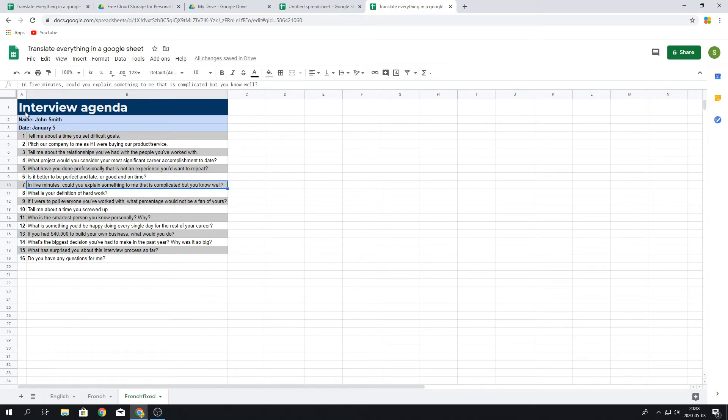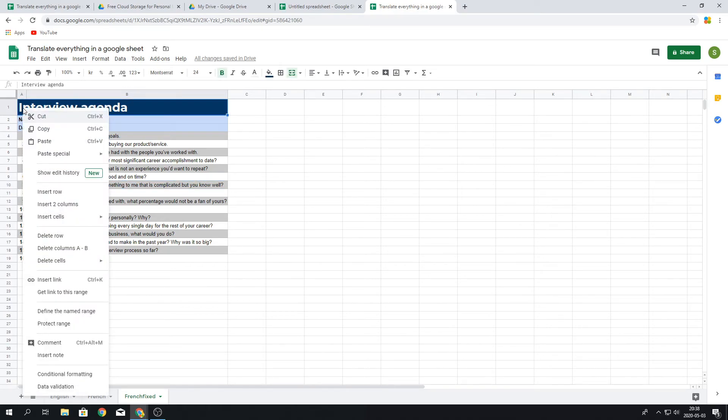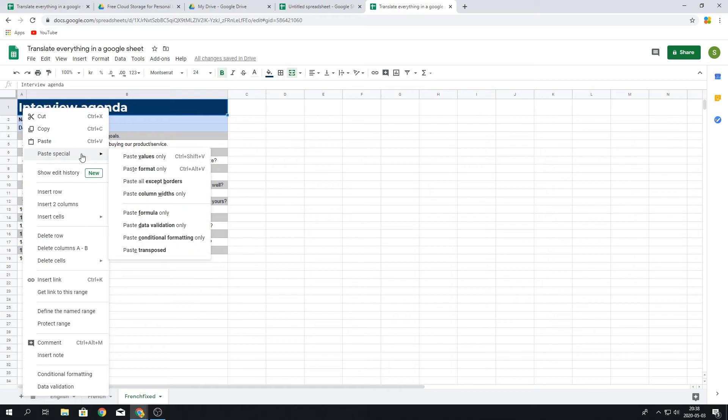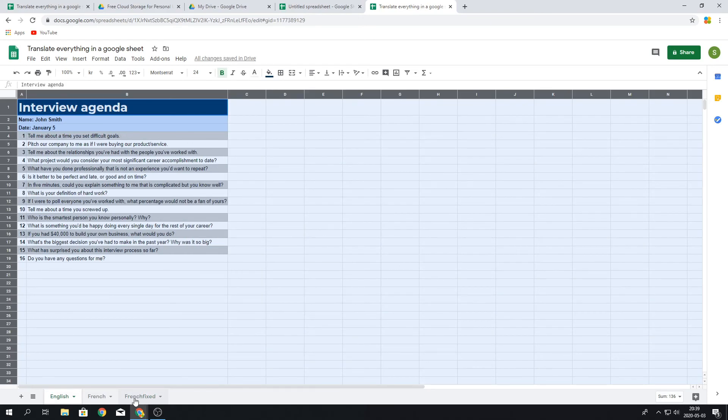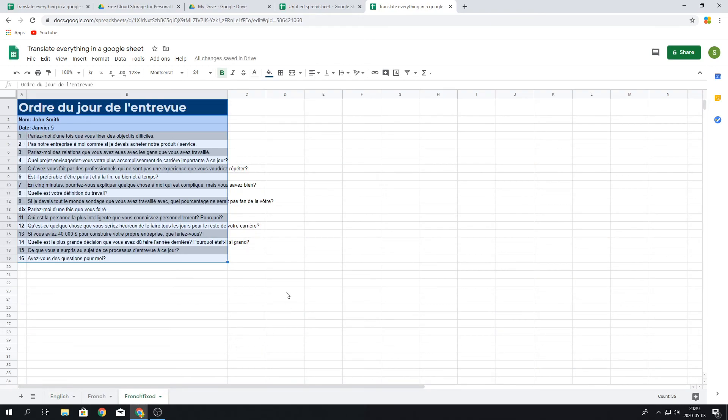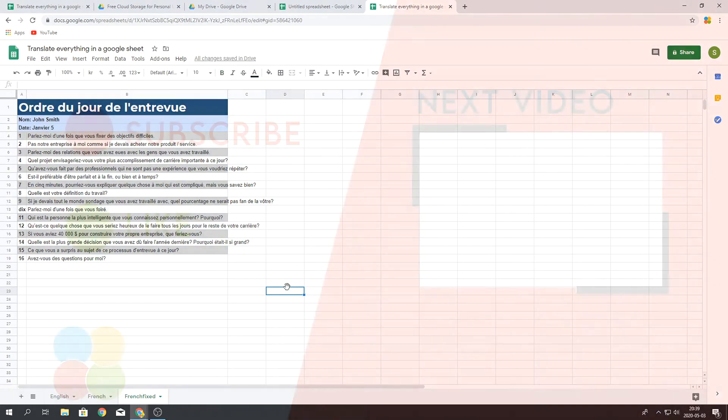So how we do this is we paste special. What we want to do is paste values only, and this will only paste in the values from the other sheet. Then we press it. We can see that we successfully translated the whole document from English to French. Okay, thanks for watching.